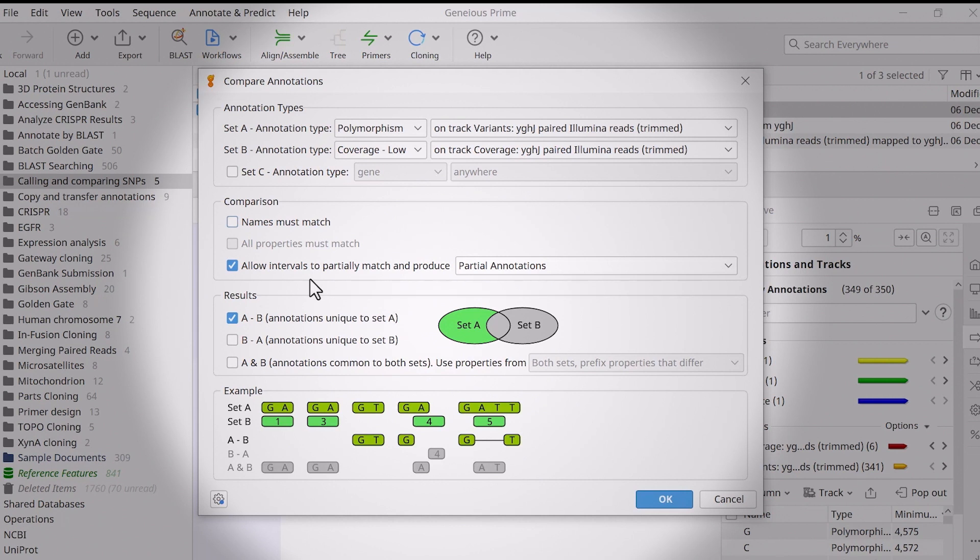In the Results section, select A-B. As the example diagram at the bottom demonstrates, this will return polymorphism annotations that do not overlap with coverage annotations.